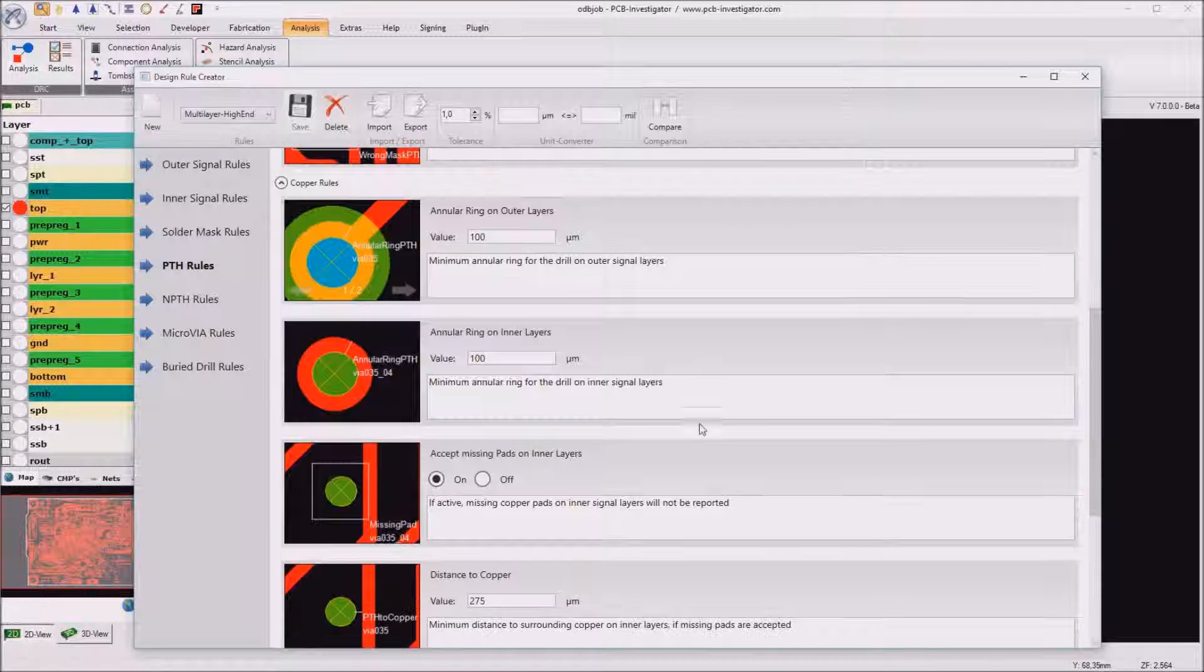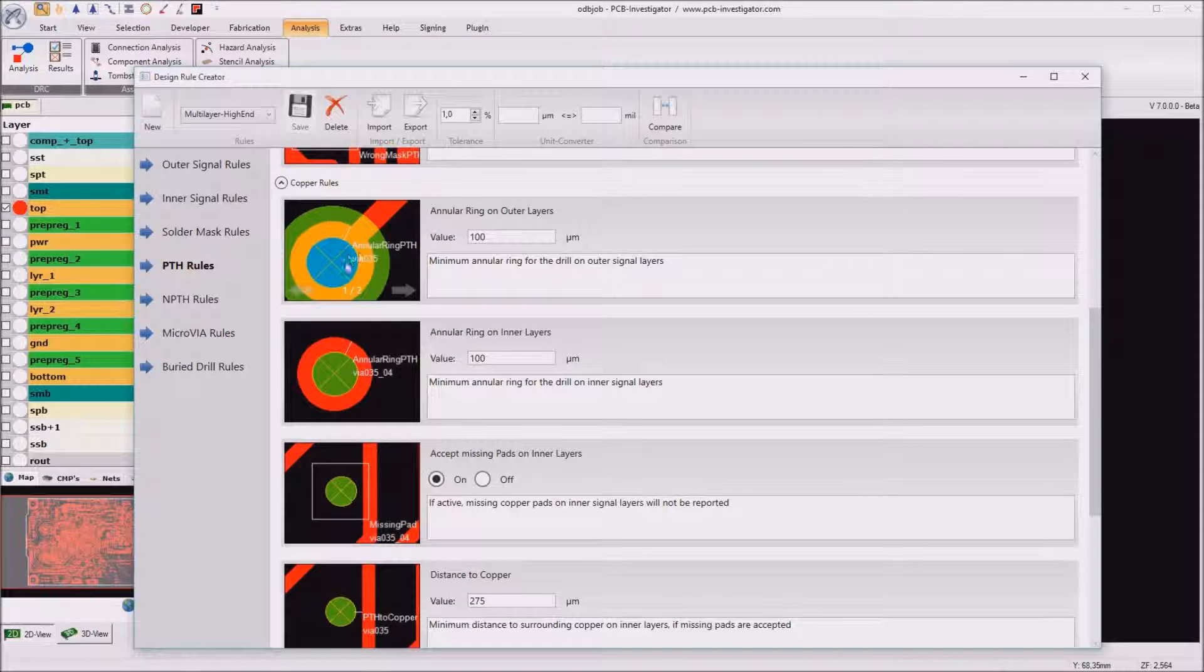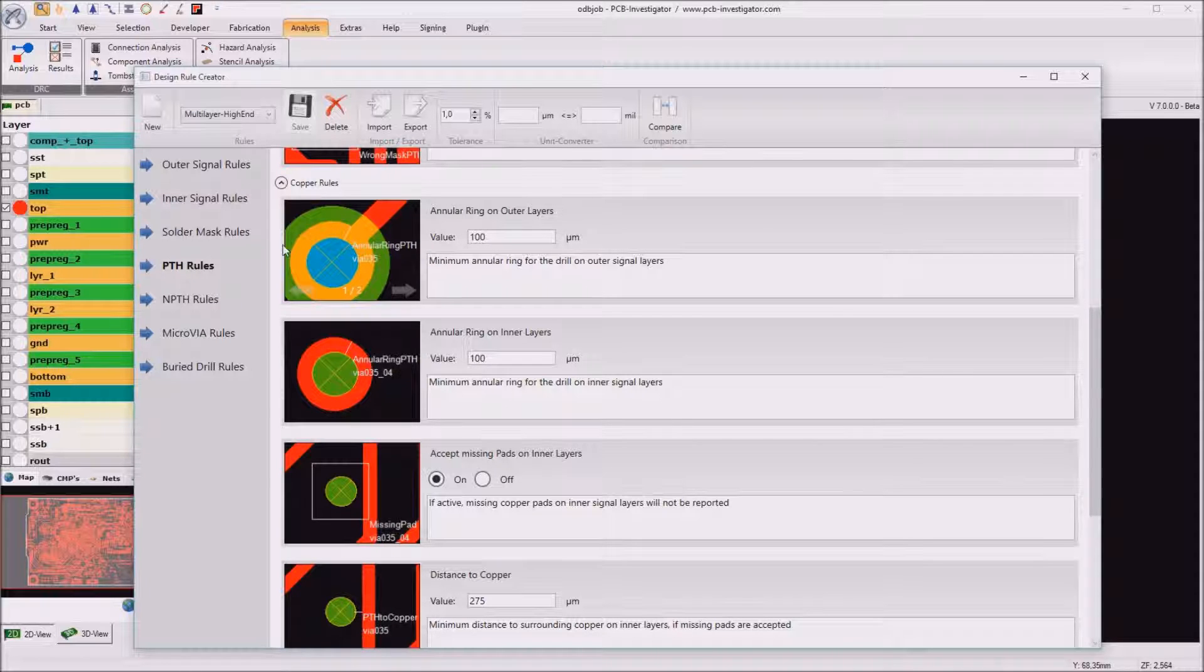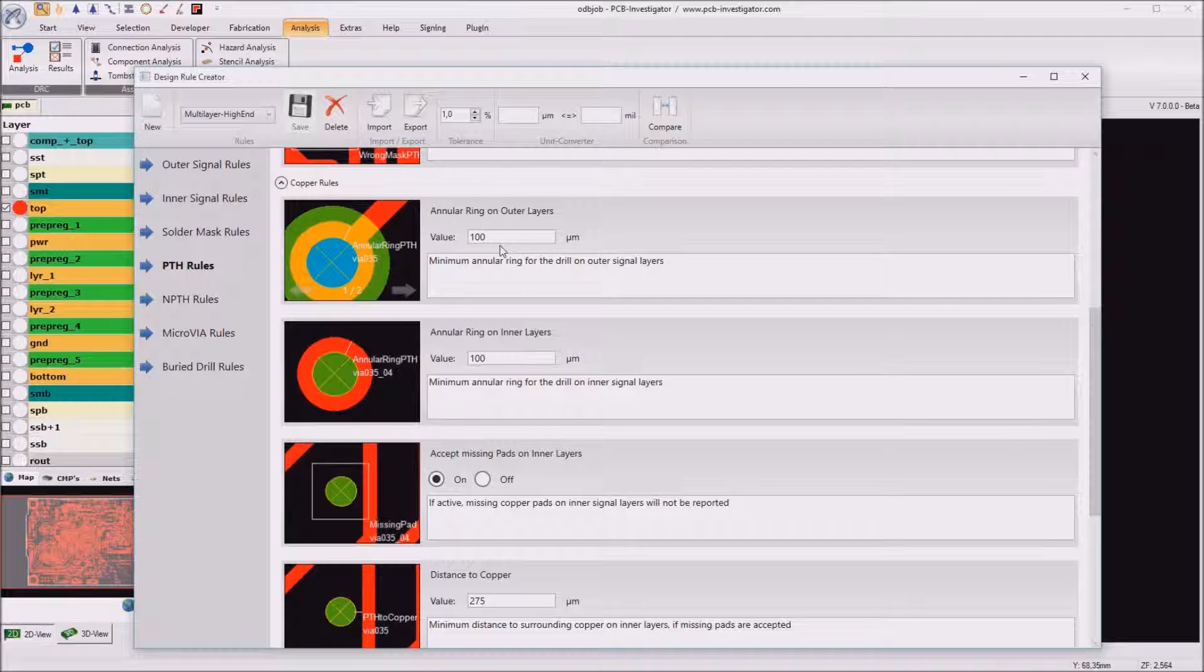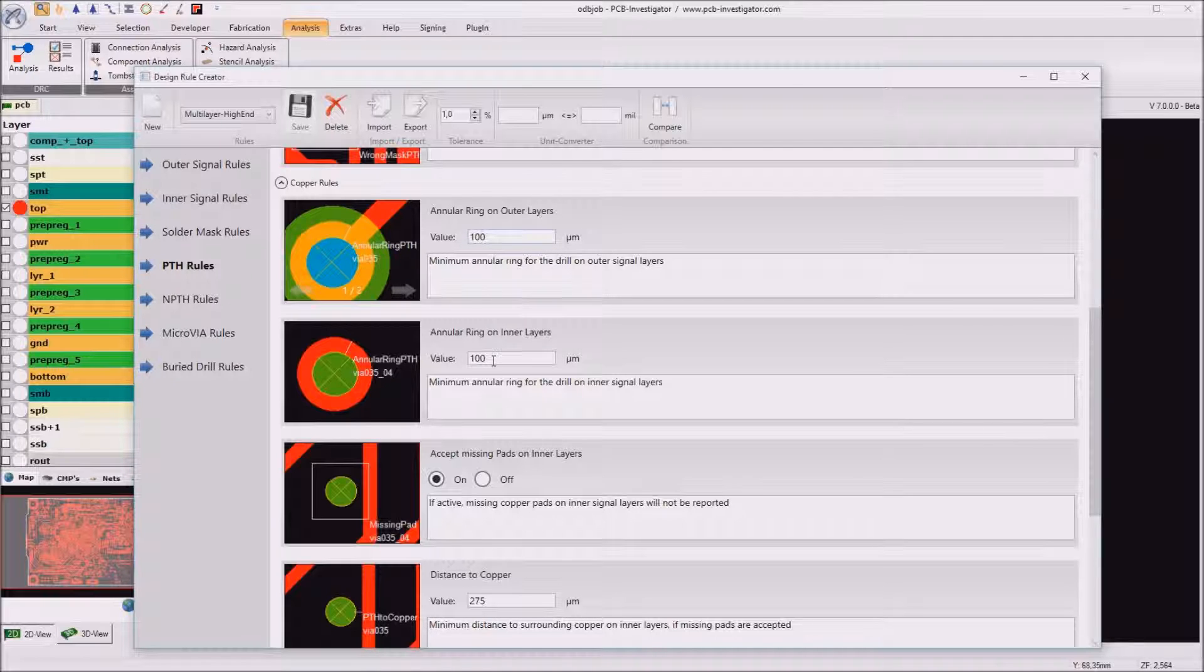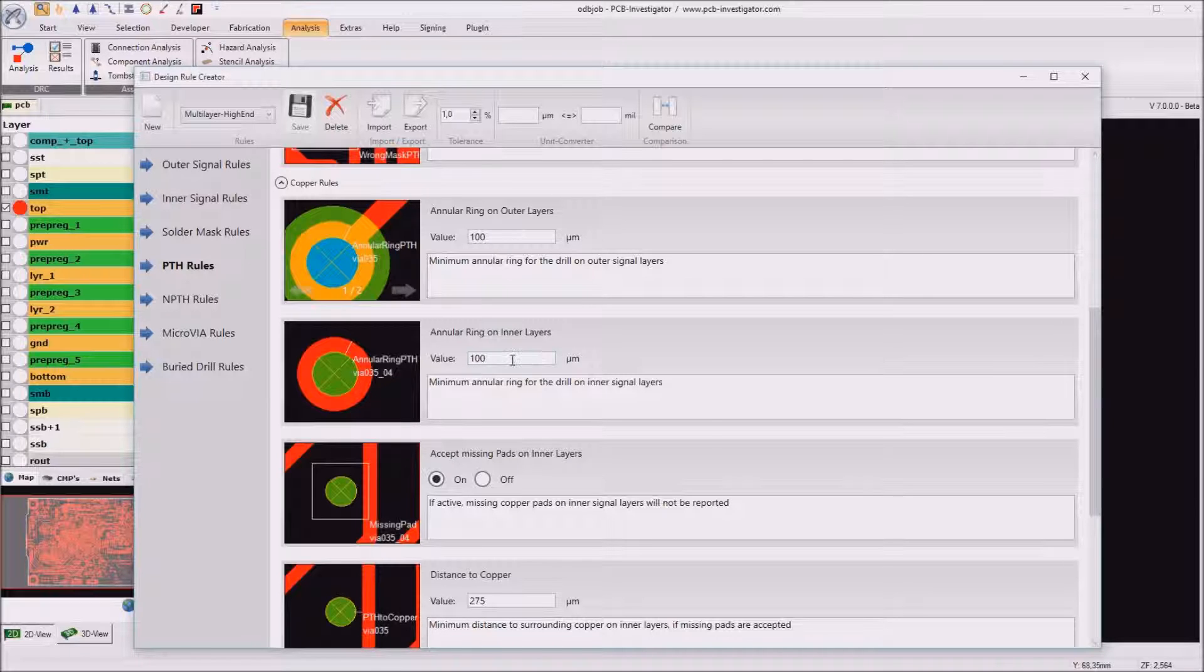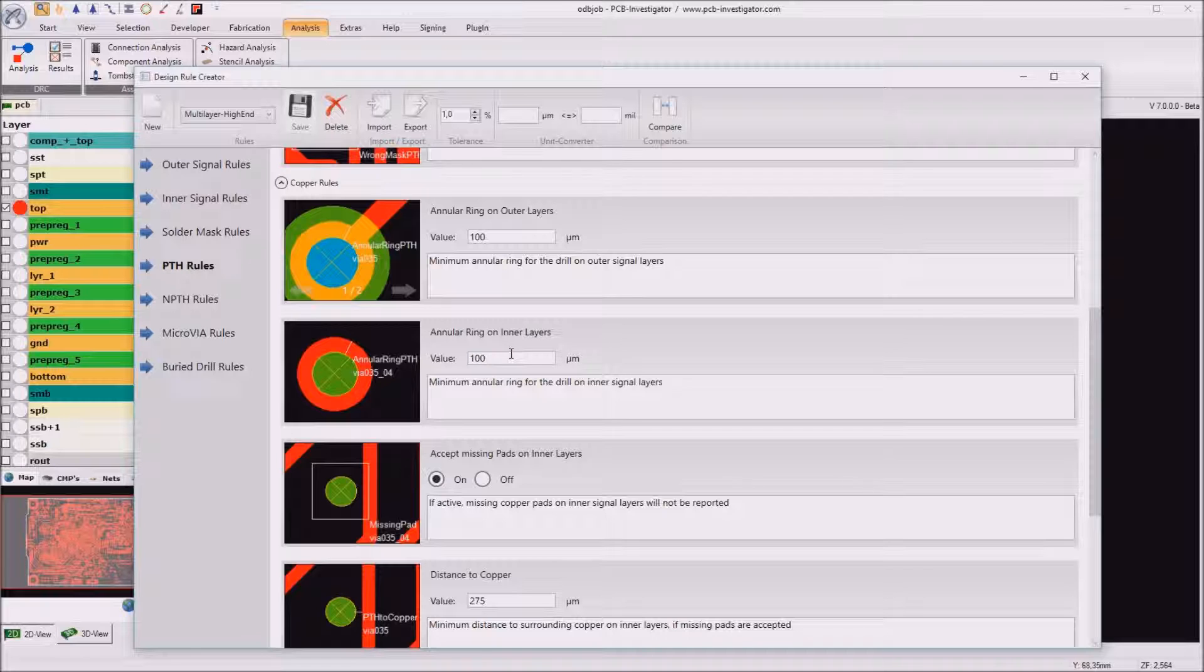Then of course we have to enter the annular ring values so the copper pad must be 100 micrometer larger than the drill itself and we can enter different values for outer layers or for inner layers but as most suppliers have 100 micrometer as a rule for both we use 100 micrometers here.